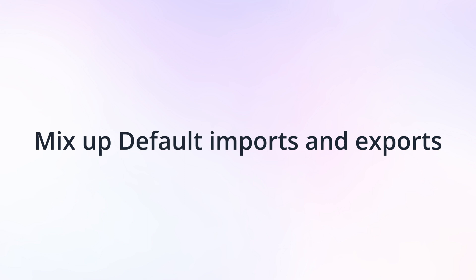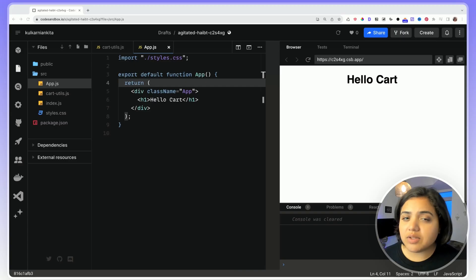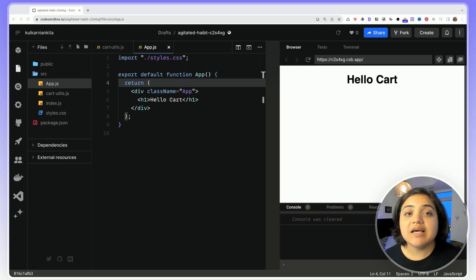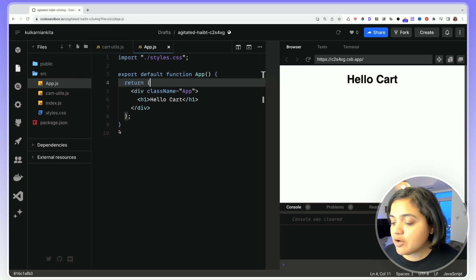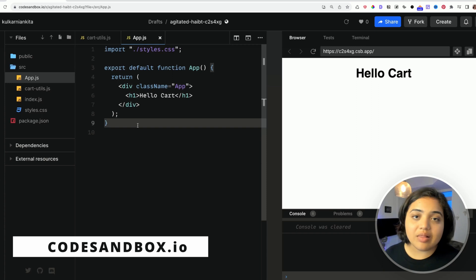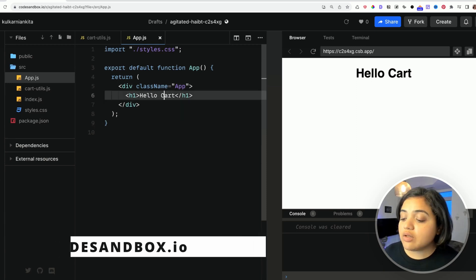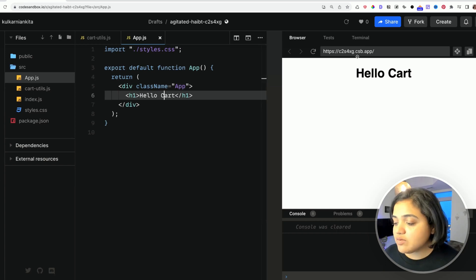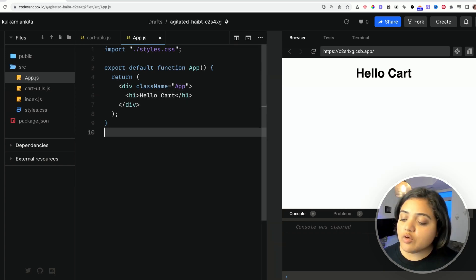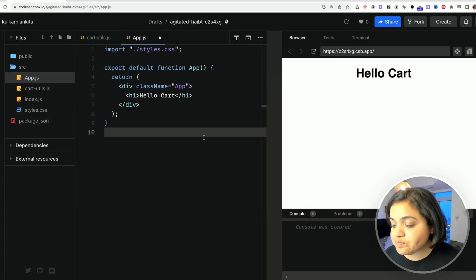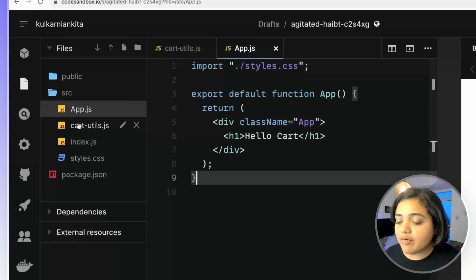A lot of developers don't fully understand how default import and export work, and that can cause a lot of confusion and mistakes. Let's look at some of those mistakes. I'm using CodeSandbox, an online development platform where you can code React, Next.js, and several different apps. It gives you a live domain and automatically applies code changes.